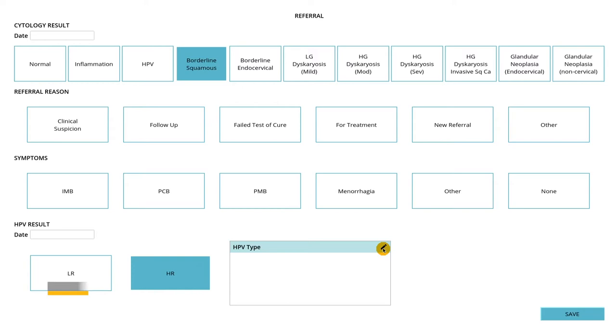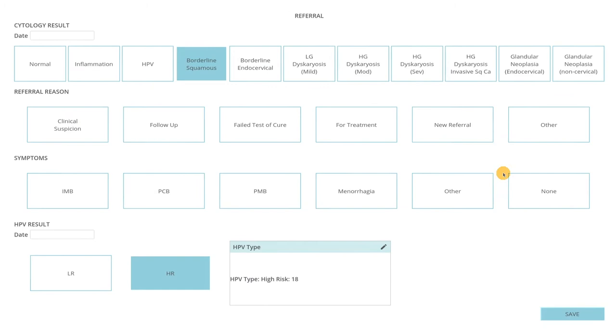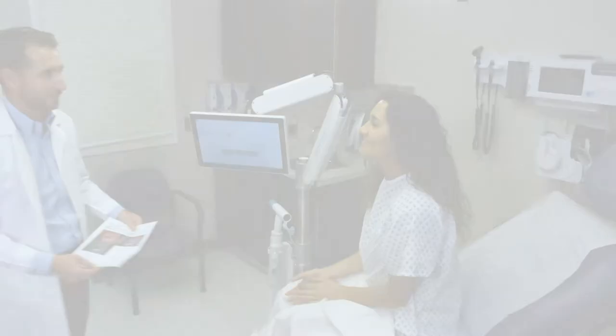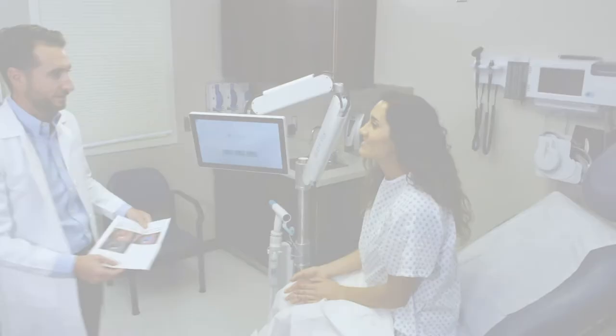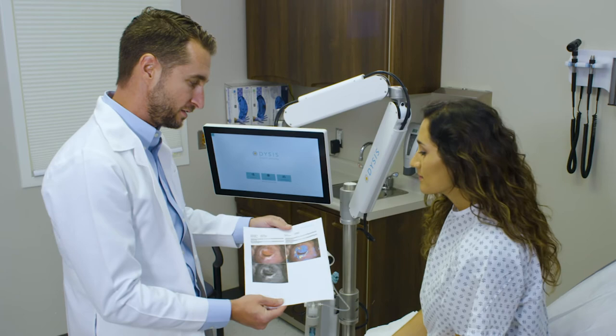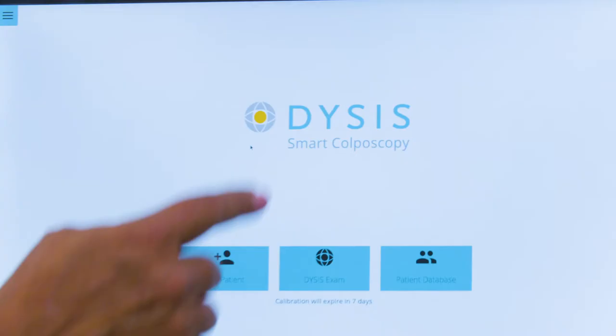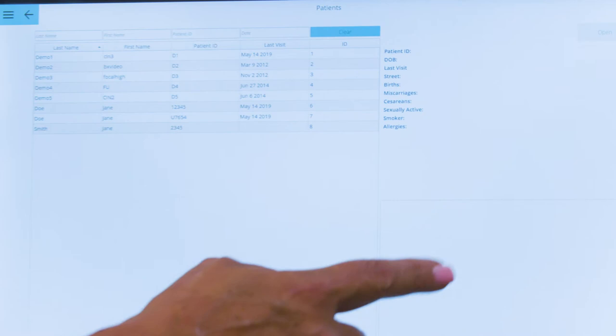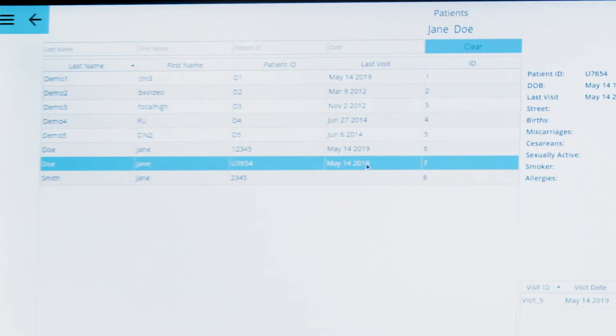Entering a new visit on an existing patient. If a patient has already had a Dysys Ultra colposcopy, additional visits can be added to an existing patient record. To add a visit, press Patient Database from the home screen and search by the first name, last name, ID number, or date of the last visit.